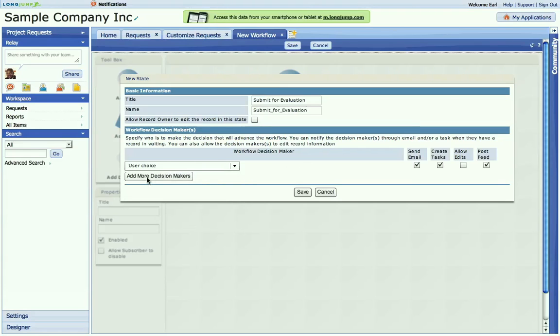But I can easily automate who owns this particular state. Likewise, I can add additional decision makers, for example, if you need multiple levels of approval.